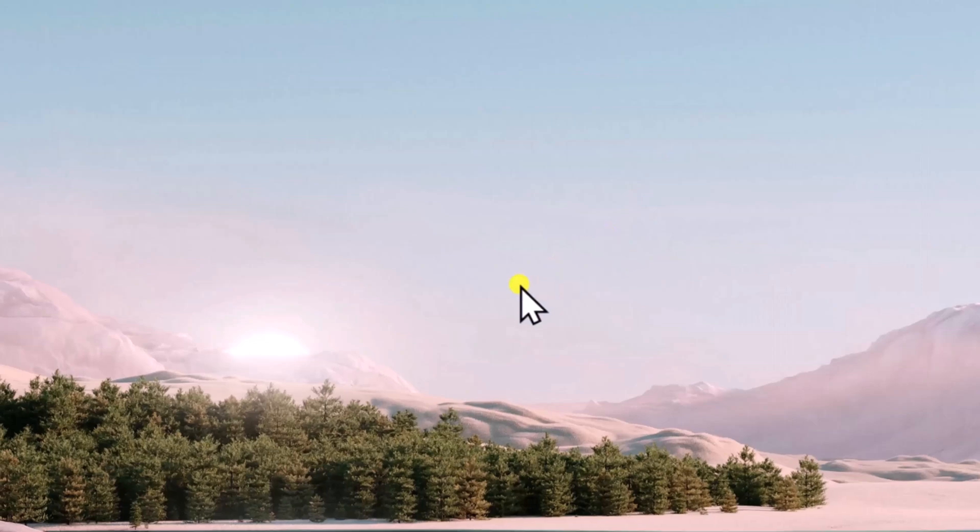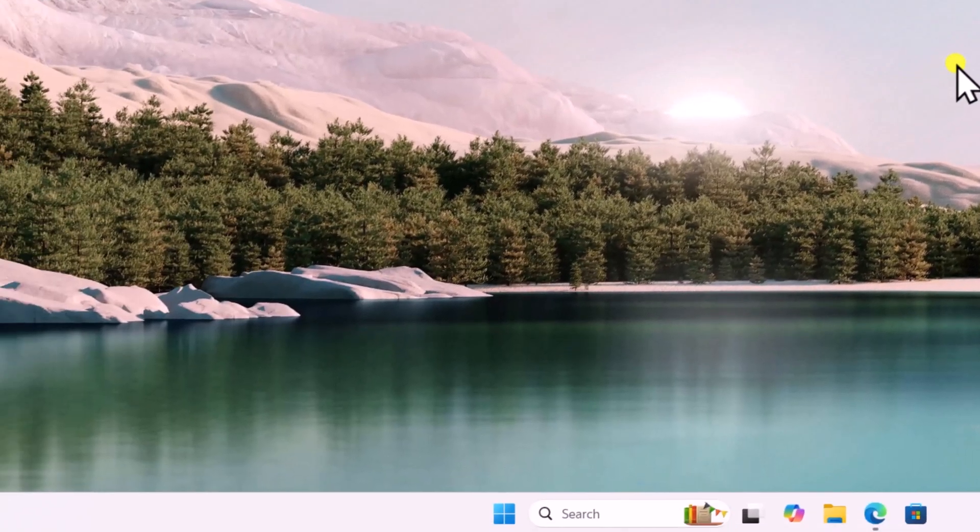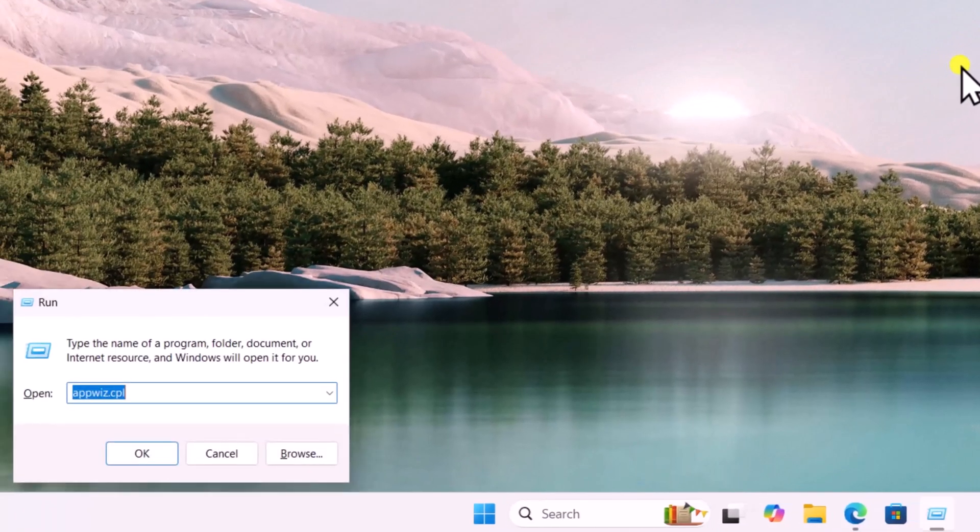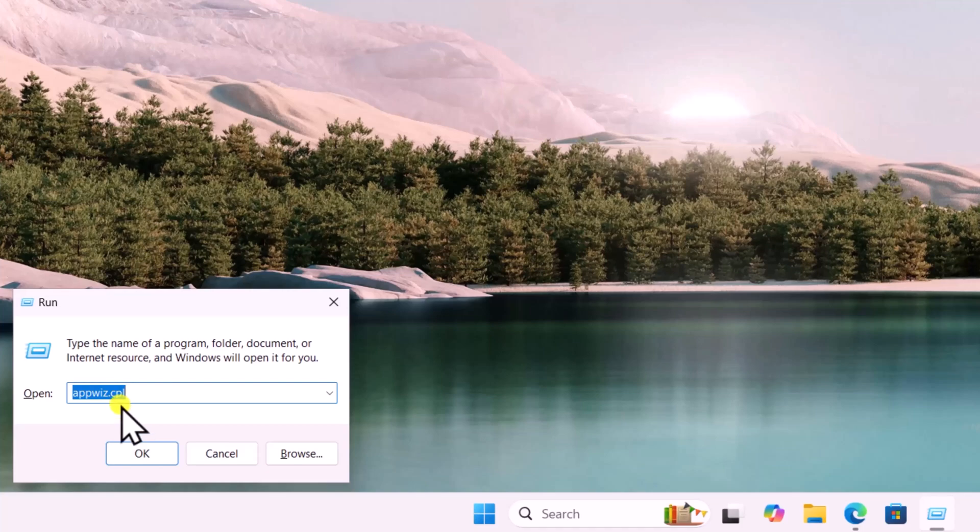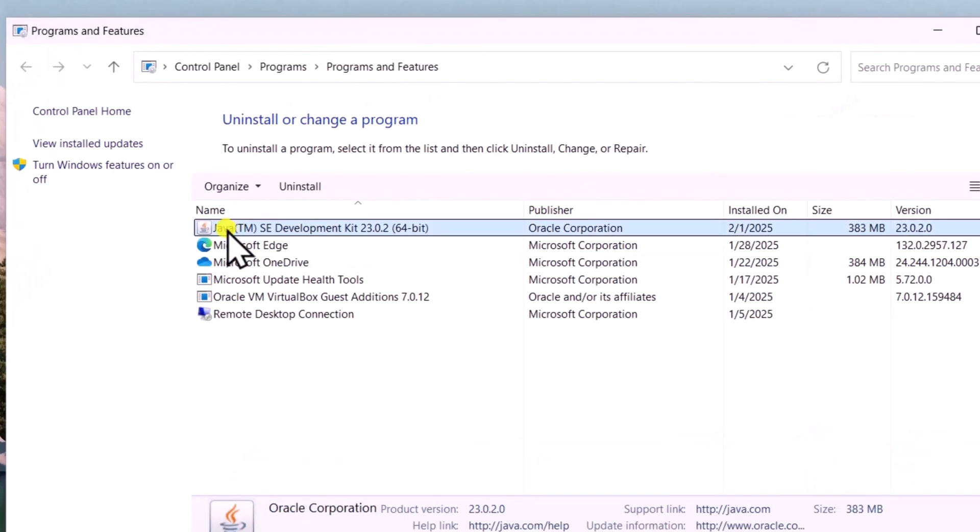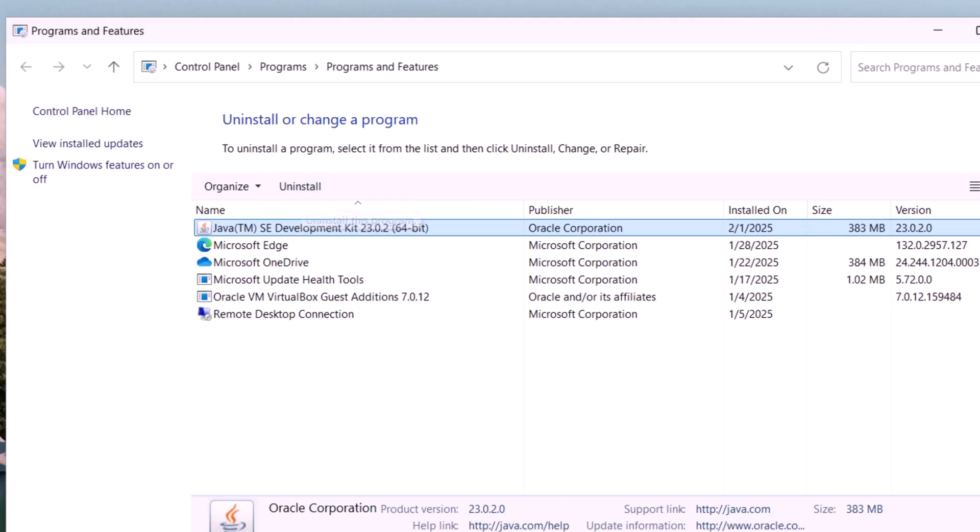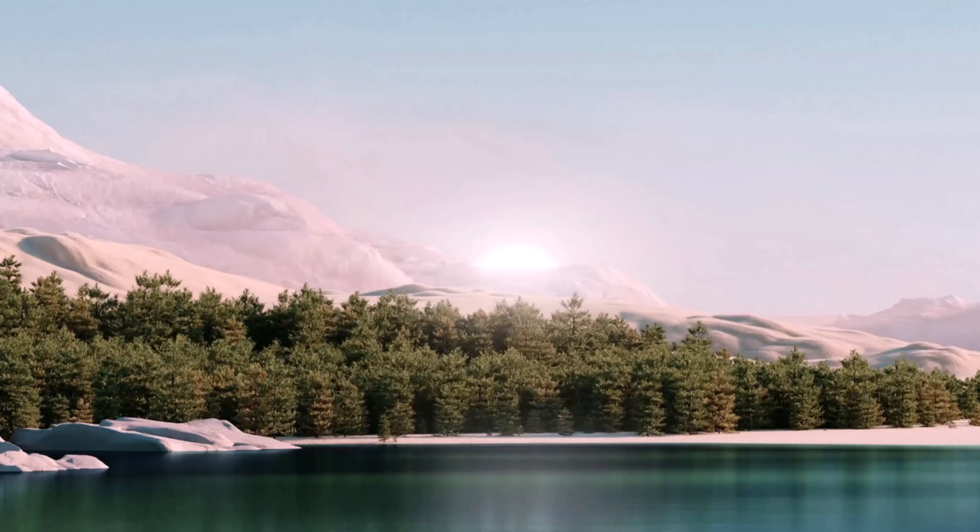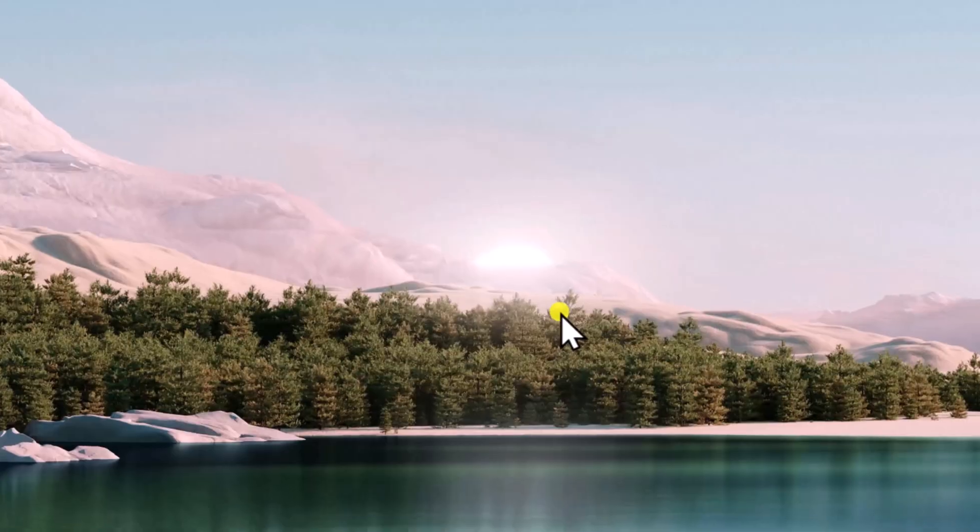Meanwhile, press and hold the Windows icon key and then press R. Type the command 'appwiz.cpl' and click OK. Select the old Java application and click uninstall. Remove that from the PC and install the latest one.